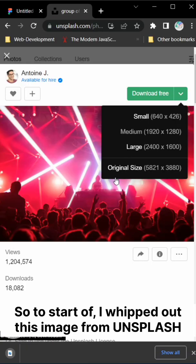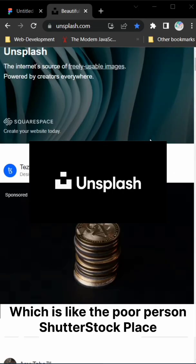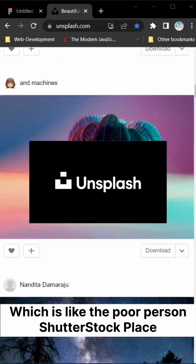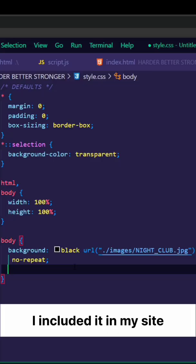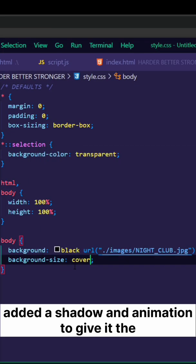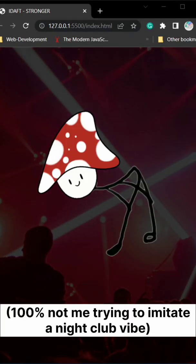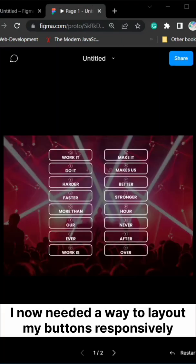So to start off, I whipped out this image from Unsplash, which is like the poor person's Shutterstock. I included it in my site, added a shadow and animation to give it the tss tss vibes I now needed.